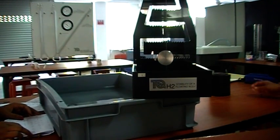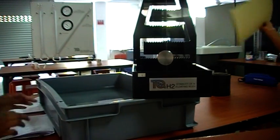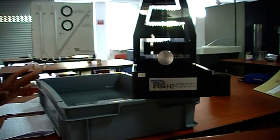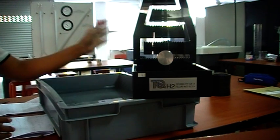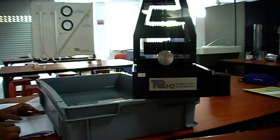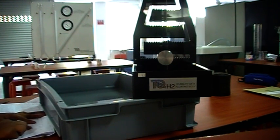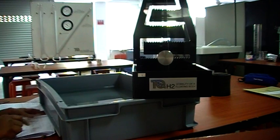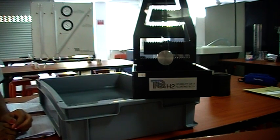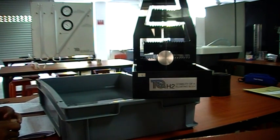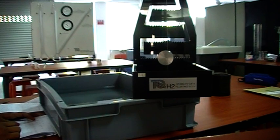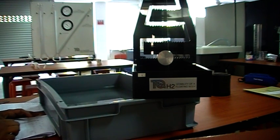In this experiment, we are going to determine the metacentric height of this pontoon. Metacentric height can be calculated by equation 4, which is given in your lab sheet.